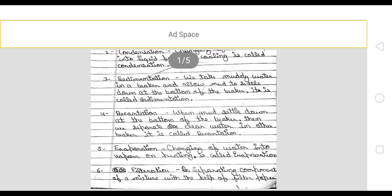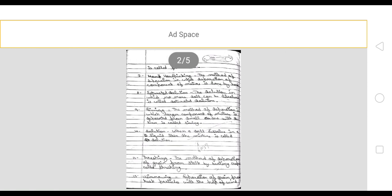Next is filtration — separating components of a mixture with the help of filter paper, which means separating material from a mixture using filter paper.